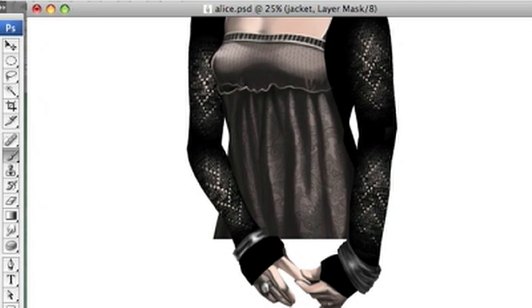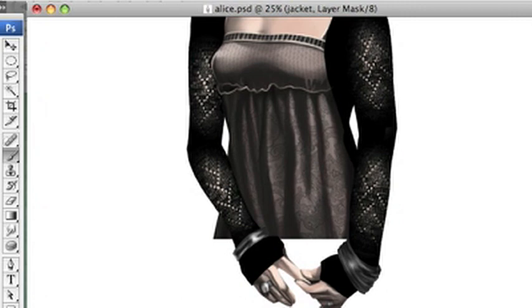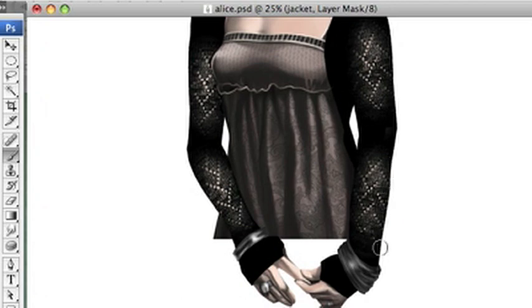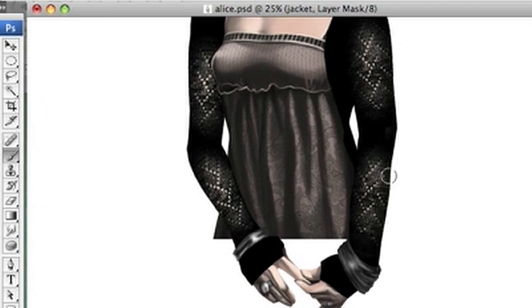But just kind of blend it out. I have to make sure you're not getting too close to the edges so people can't really see the fact that it's not shaping around her arm.